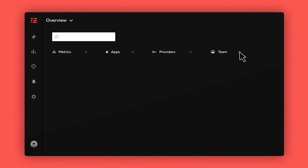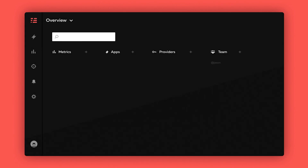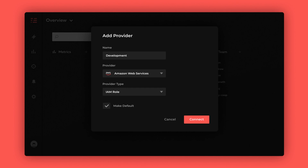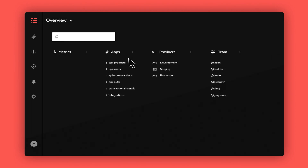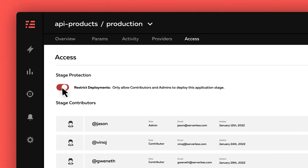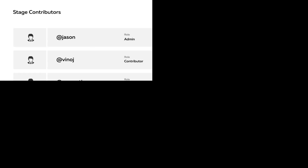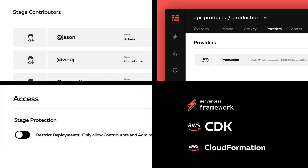Serverless Console's first value is helping your team deploy their apps and stages to preset AWS accounts securely. Add your team, add your AWS accounts, then add your applications and stages and assign your AWS accounts to them. Make sure you restrict access to your production workloads. Serverless Console works with multiple developer tools like the Serverless Framework, the AWS CDK, CloudFormation, and more. Now your developers can deploy securely and use the tool of their choice.